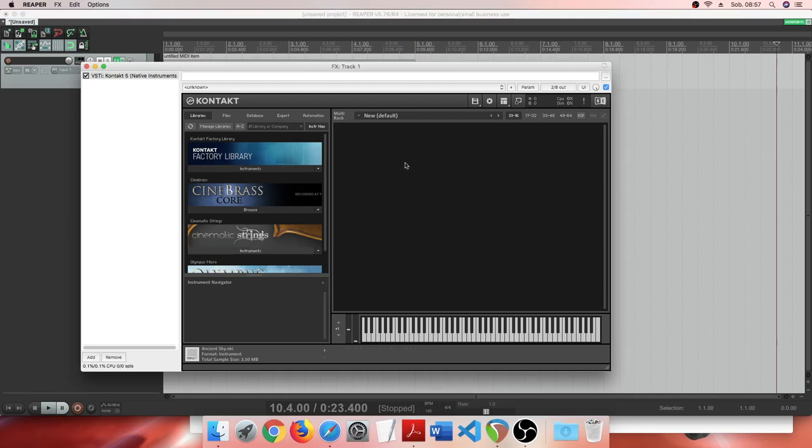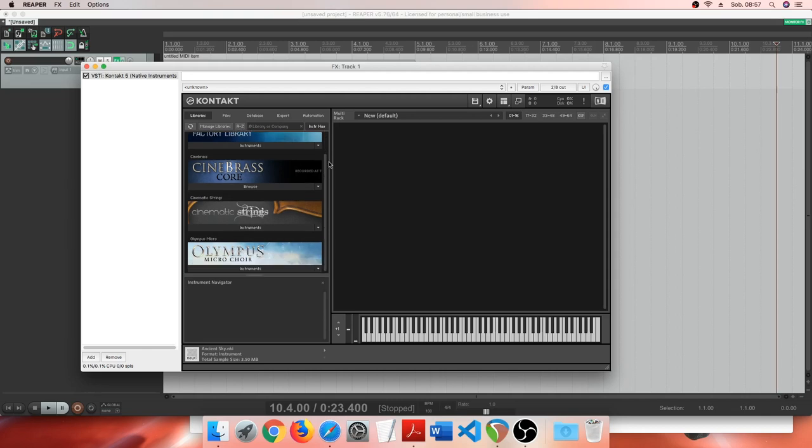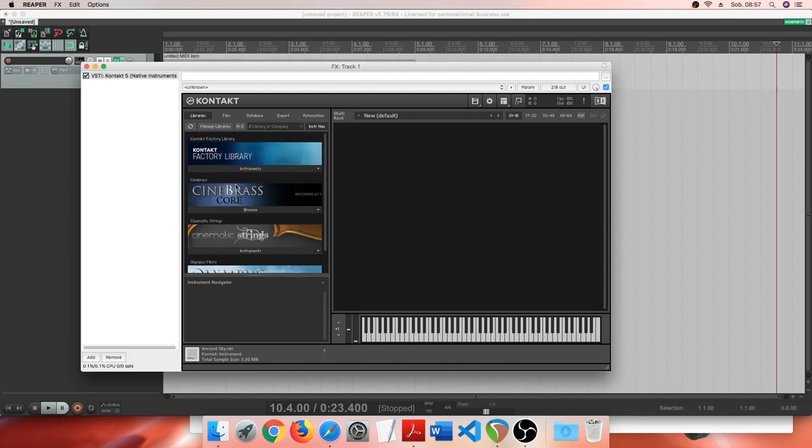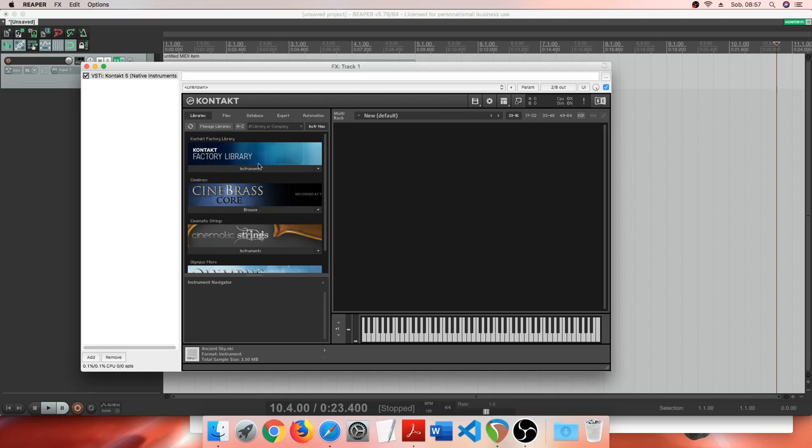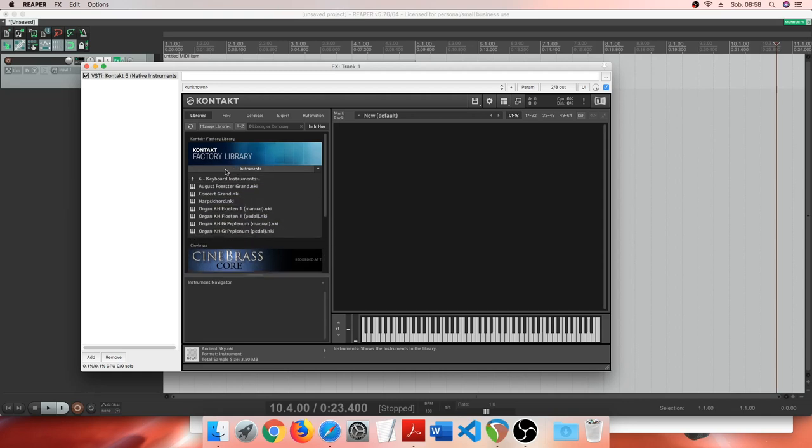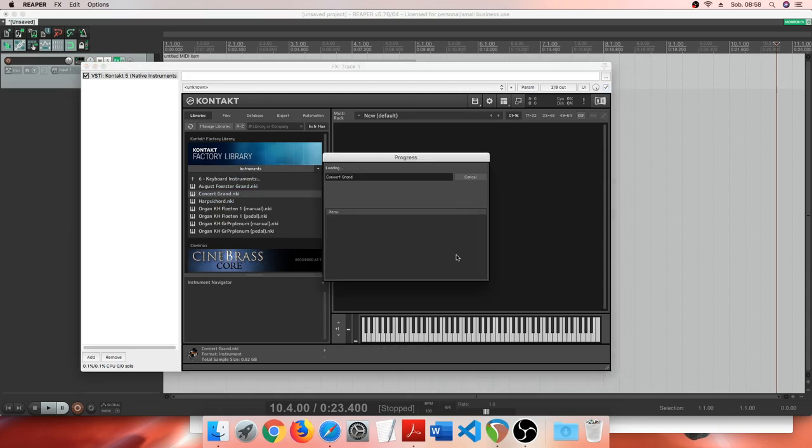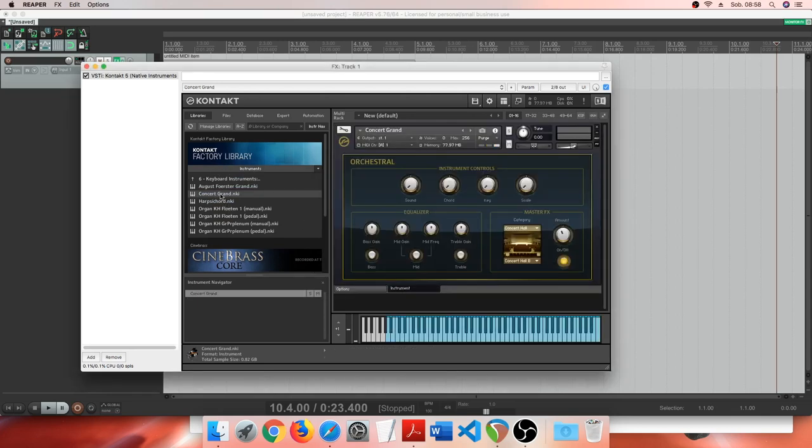Now Contact 5, my sampler is loaded. I do not have too many libraries here because this is my auxiliary computer. I'm actually making music on another machine with many more libraries, but these few will do. To create a chord progression I'm loading a concert grand patch or instrument from Contact Factory library. You can click and drag or double-click it if you prefer.